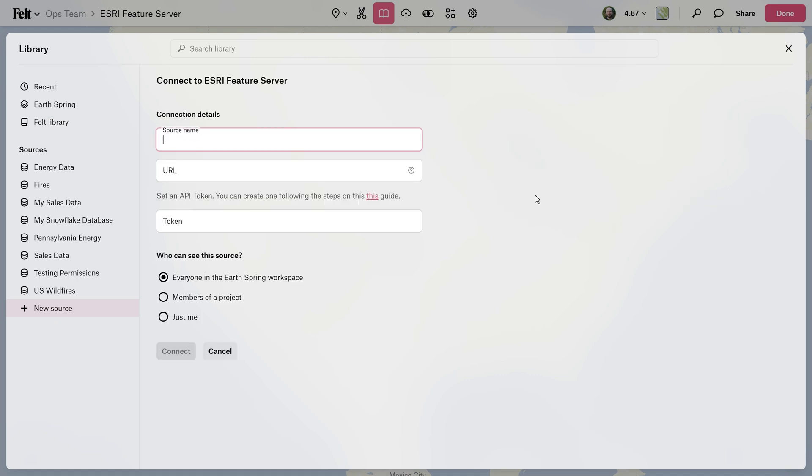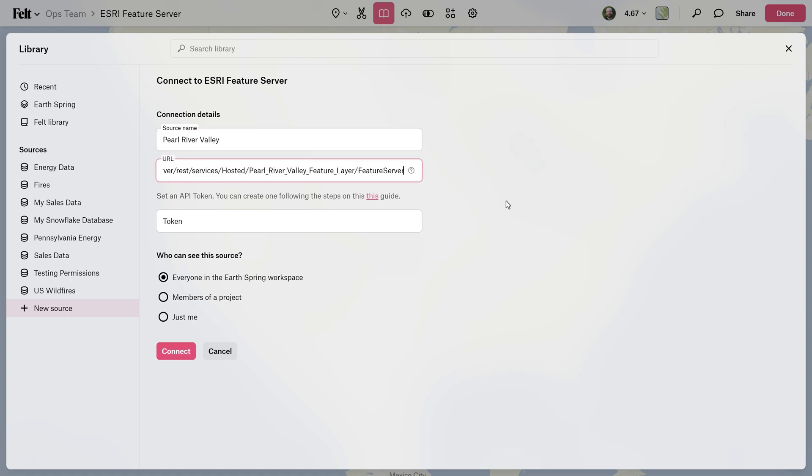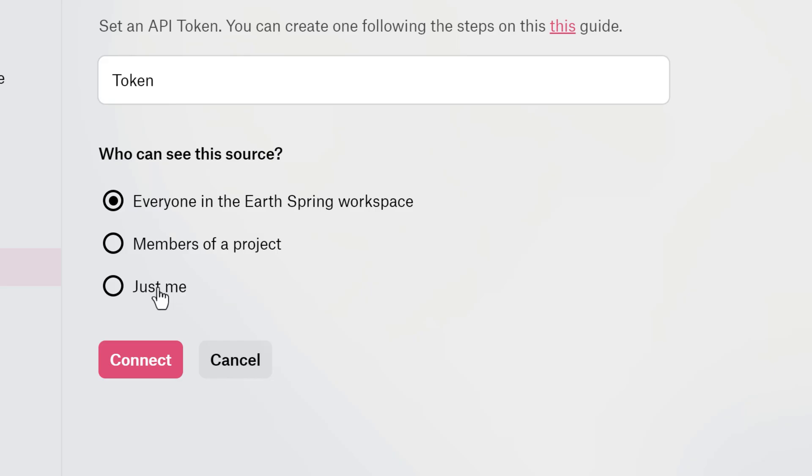This is where you can give your source a name and paste in the URL of your feature server. If it's private, you'll need to enter an API token for an ArcGIS online account. Down at the bottom, you can specify who has access to the source.